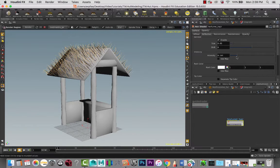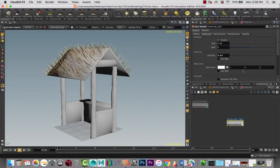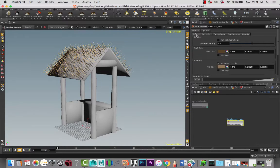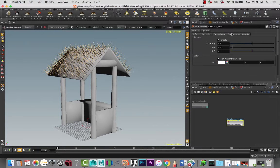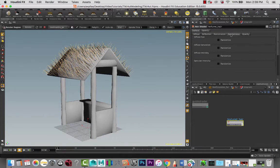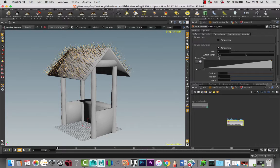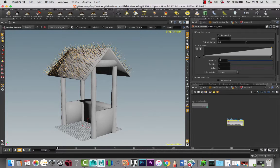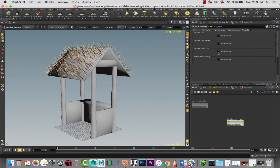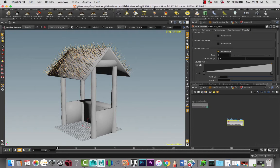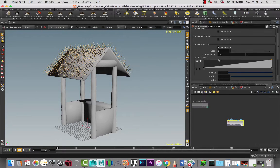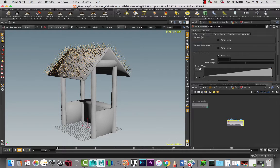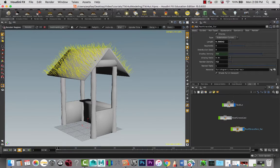I'm going to add a little bit of randomness in intensity there you go. And then let's go back out to our object level here.